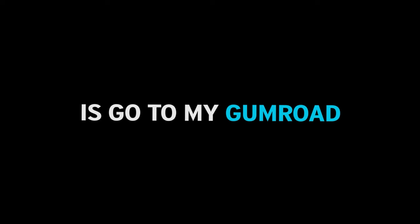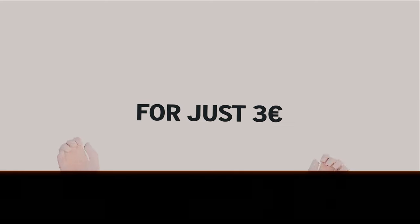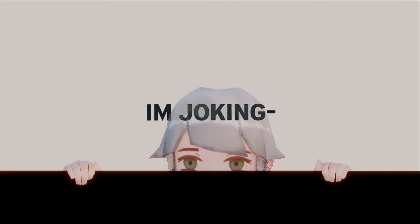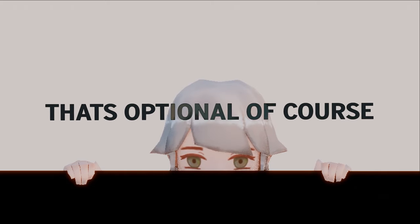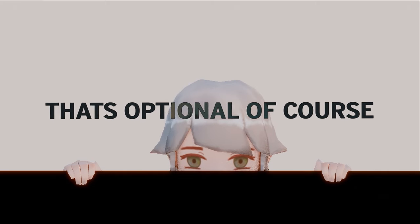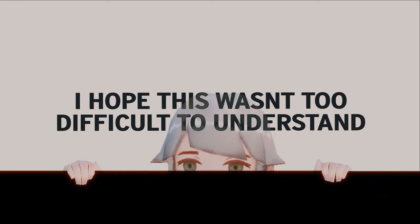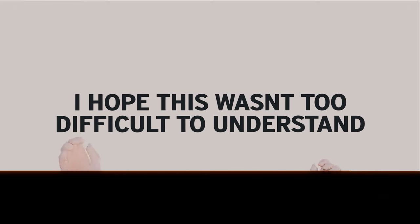Now we're done, right? No! All you still have to do is go to my Gumroad in the description and download this model where you can get the entire blend file, textures, plus the FBX for just 3 euros. I'm joking. That's optional, of course. I hope this wasn't too difficult to understand, but if you're struggling on something, just leave a comment, and I'll try my best to respond and find a solution.